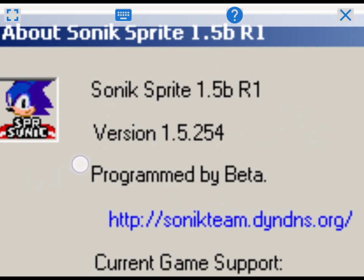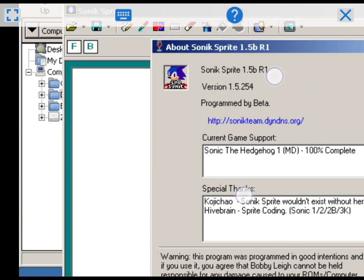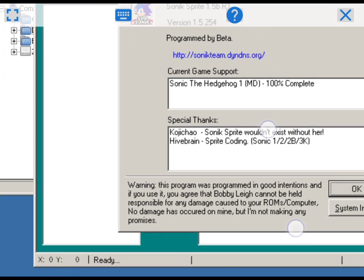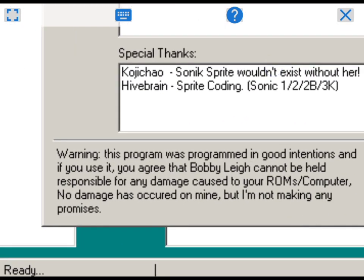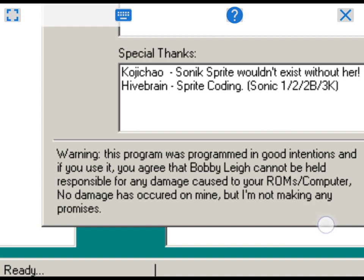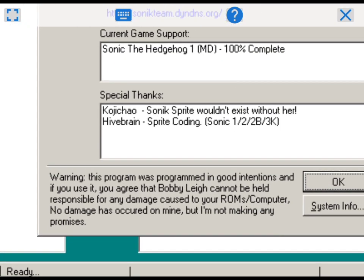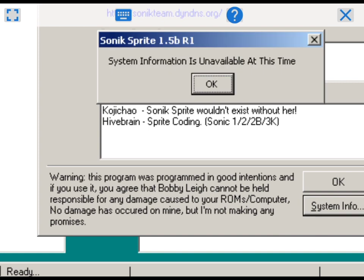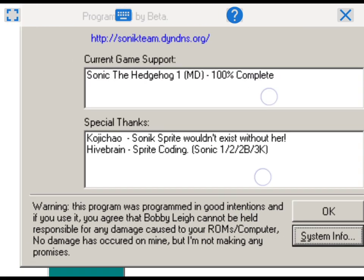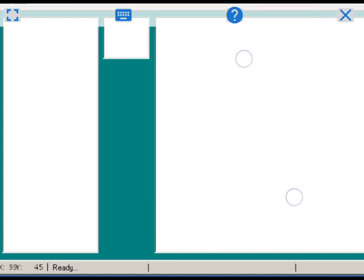You need to read this. You're using this program with good intentions, and if you use it you agree that Bobby Lay cannot be held responsible for any damage caused to your ROMs or computer. I'm not a game boss. If you need some information you can click that, but there's nothing available right now. So click OK.